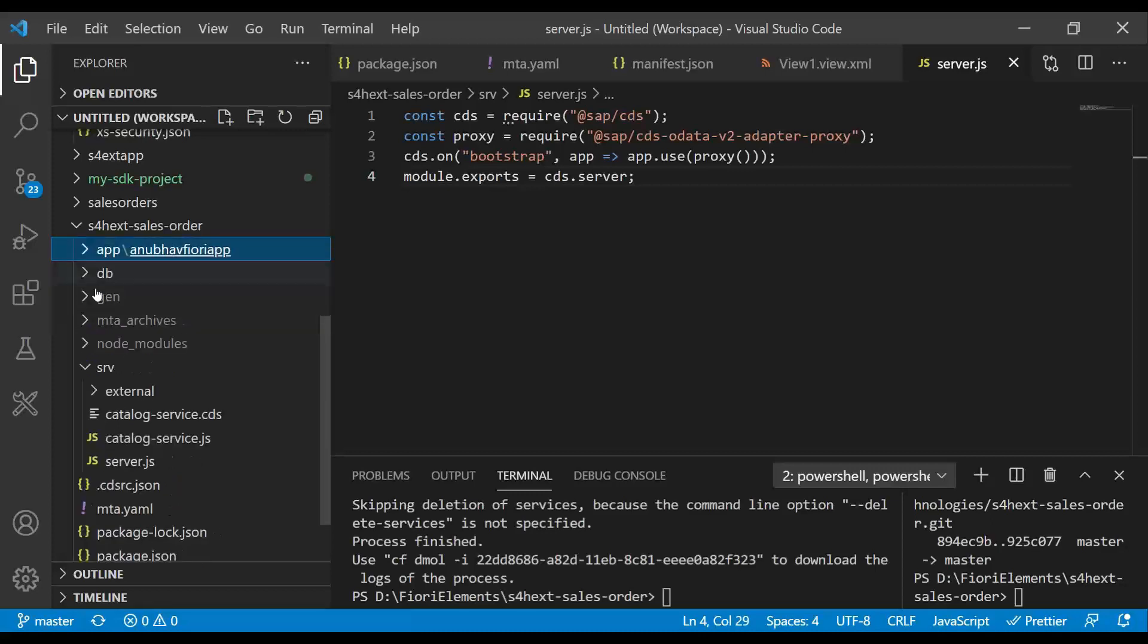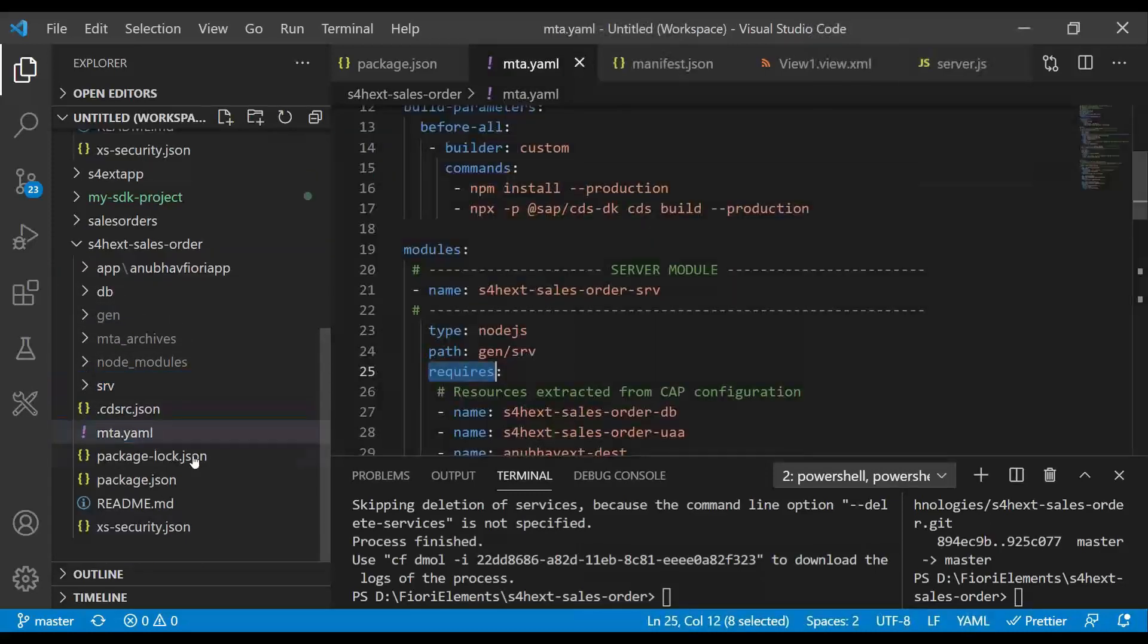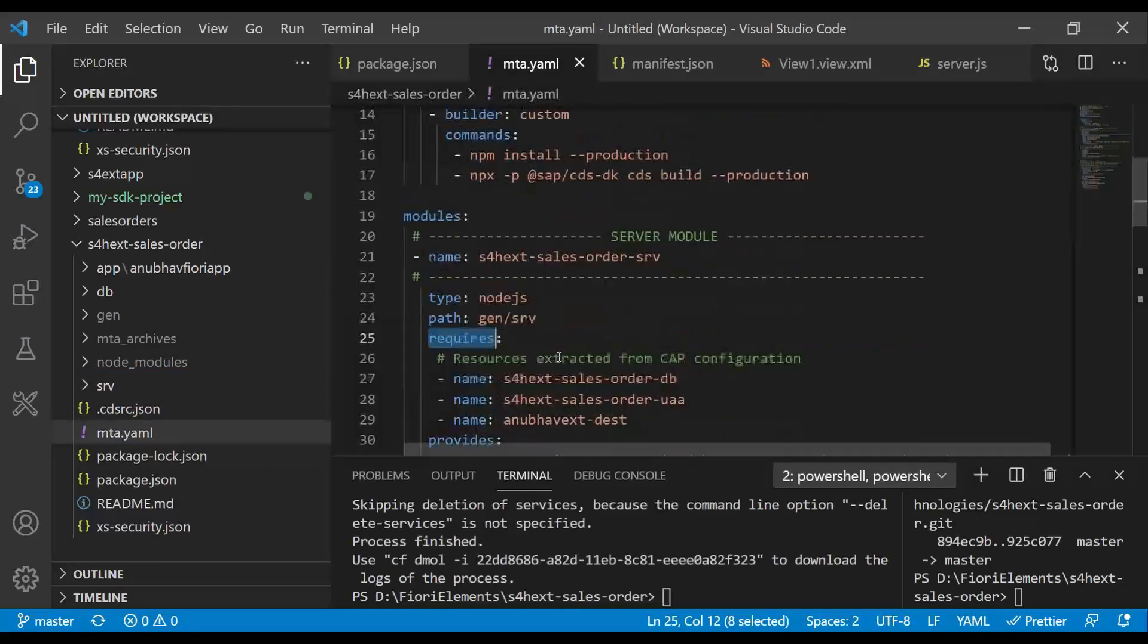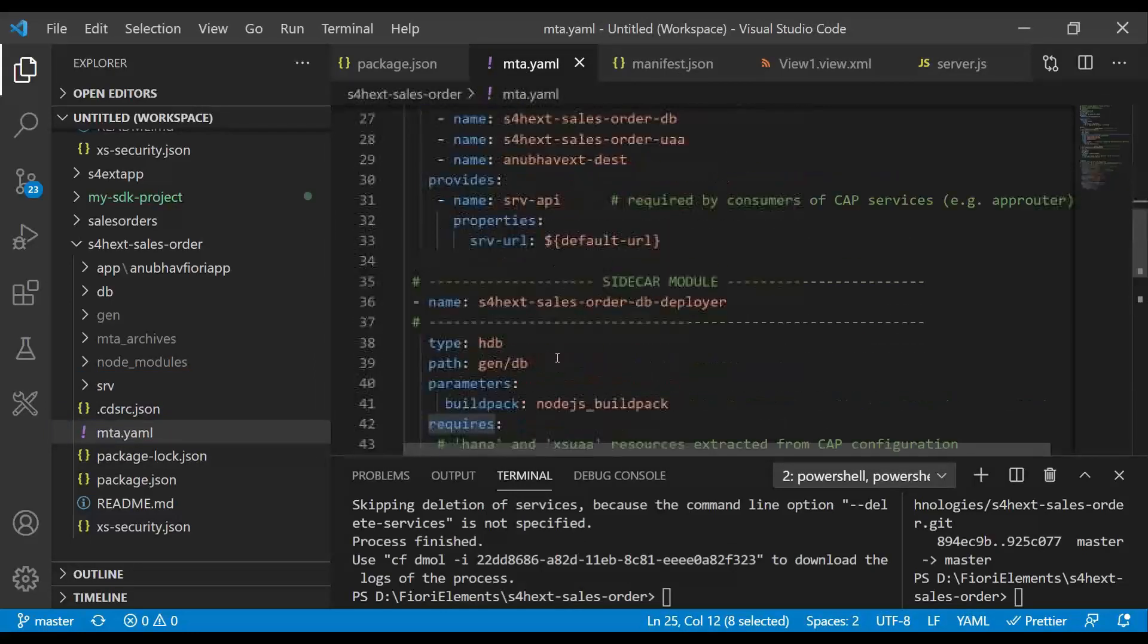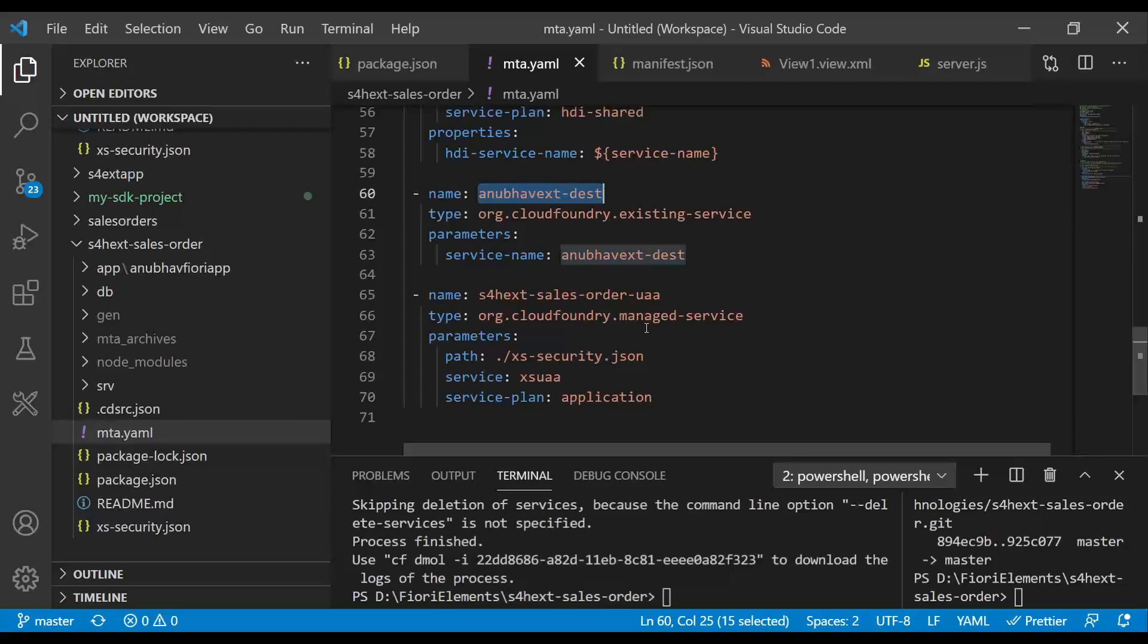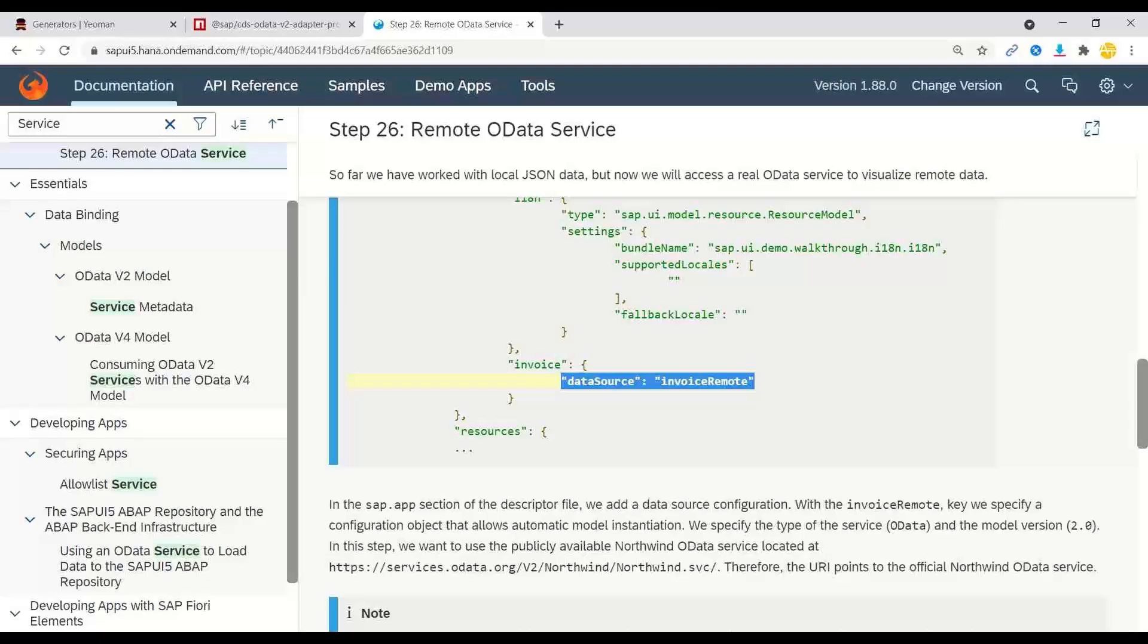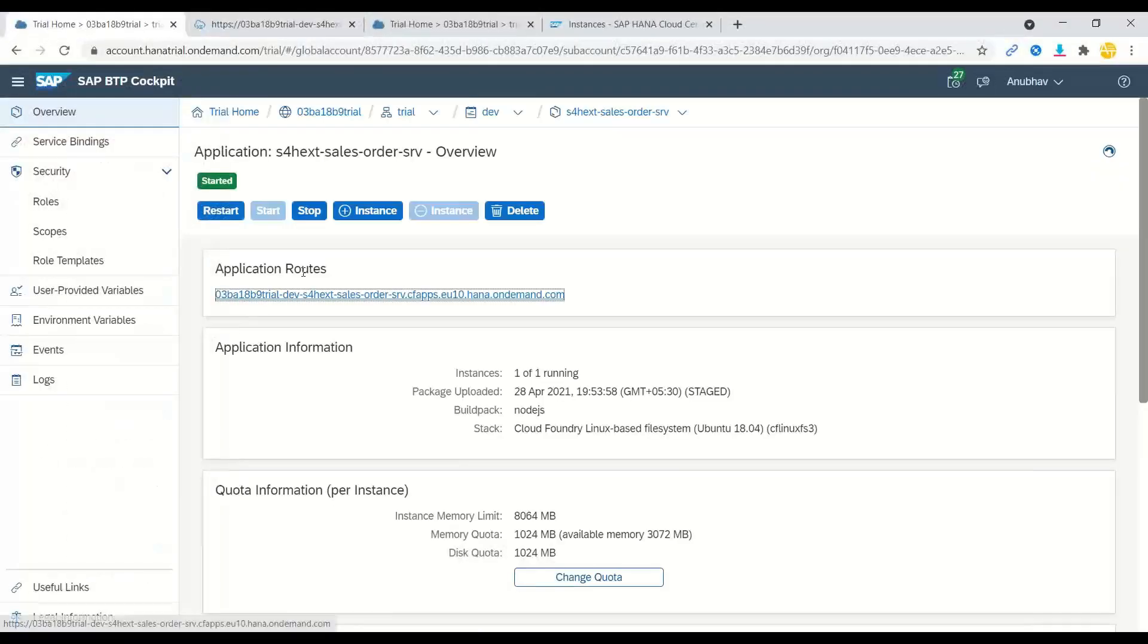So then what is the next step was, we have added an MTA YAML file using MBT tool, CDS add MTA. Once we added that, we have also added two reusable resources, the destination service, where we will maintain our connection to SAP S/4HANA system, securely connect to on-premise system. We've already created a cloud connector configuration to on-premise system. And then we've also added a destination in our destination service into business technology platform. So let me just go ahead and show that.